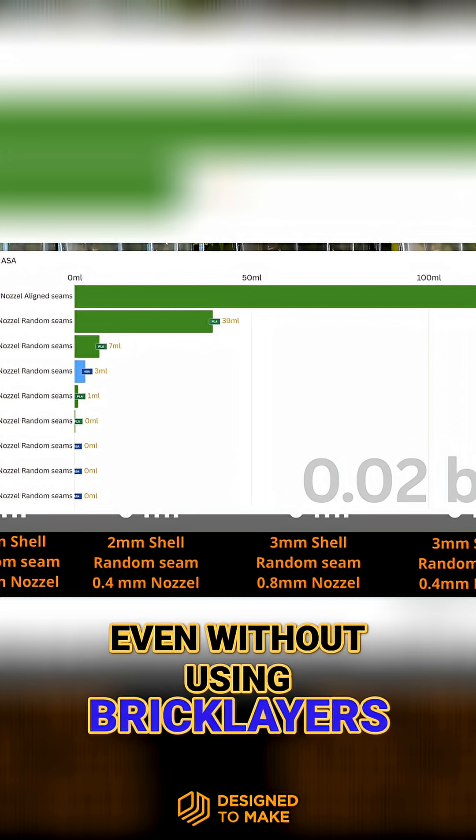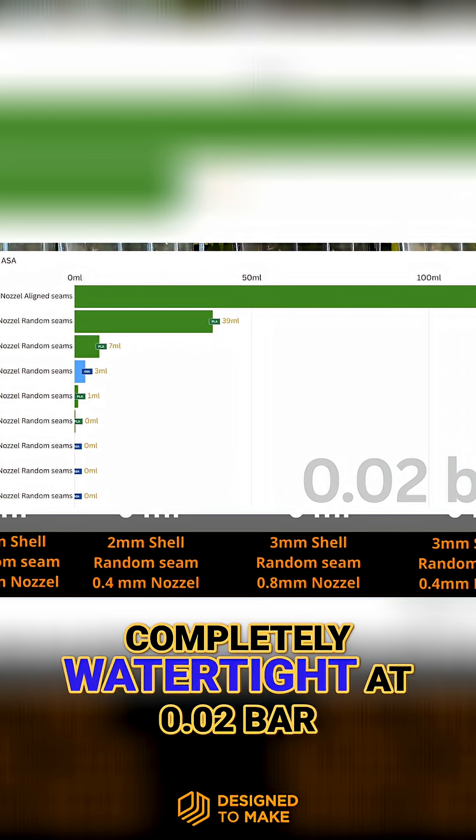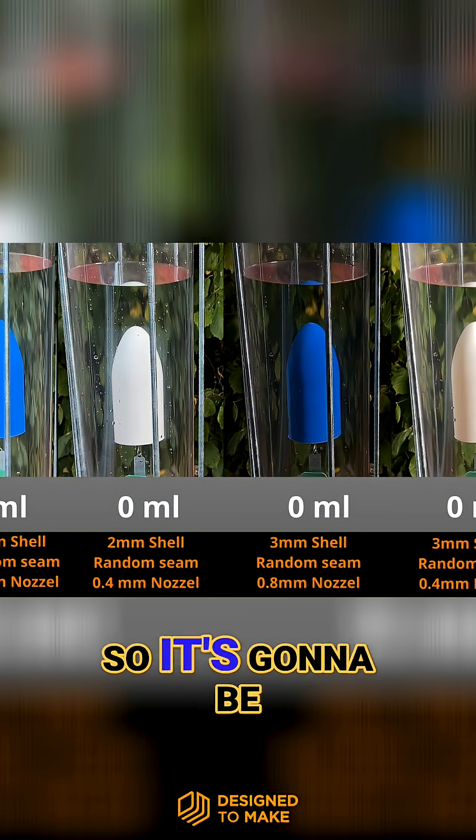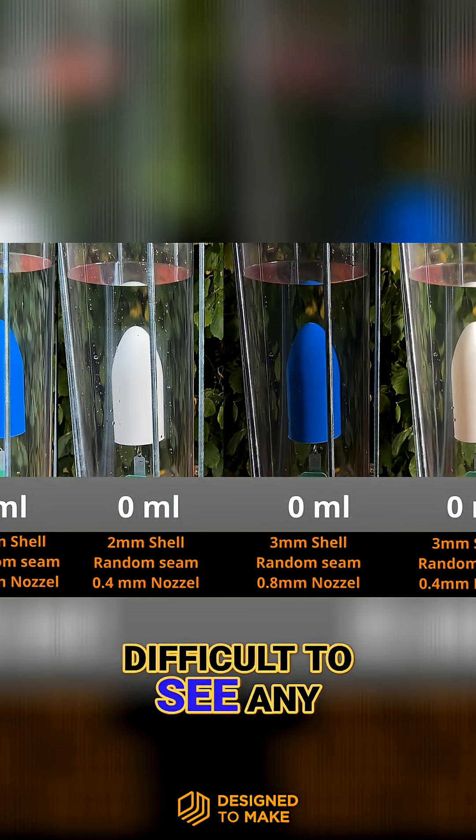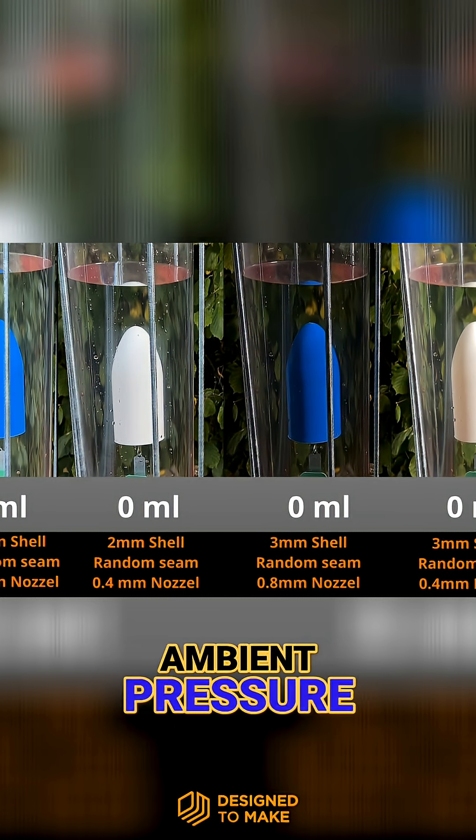Even without using brick layers, the ASA samples are completely watertight at 0.02 bar, so it's going to be difficult to see any improvements of brick layers at ambient pressure.